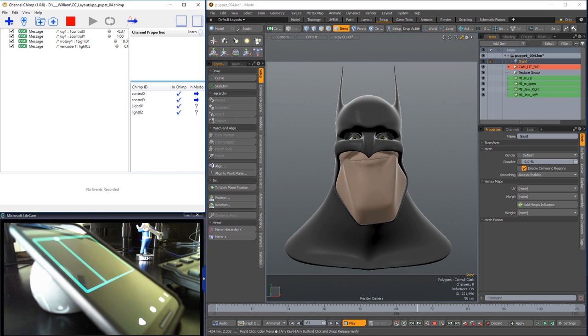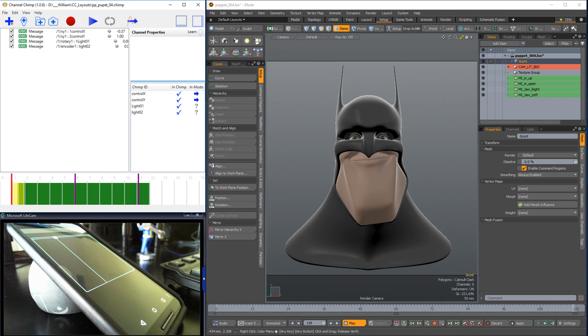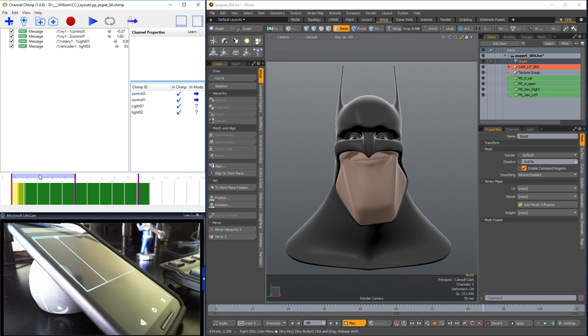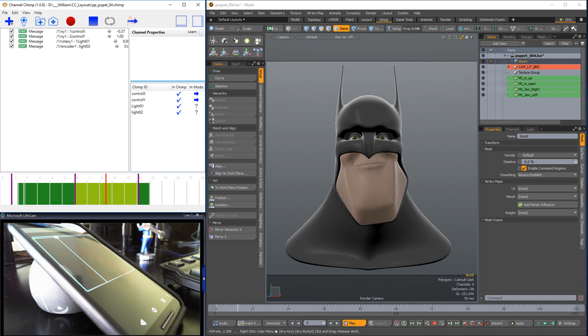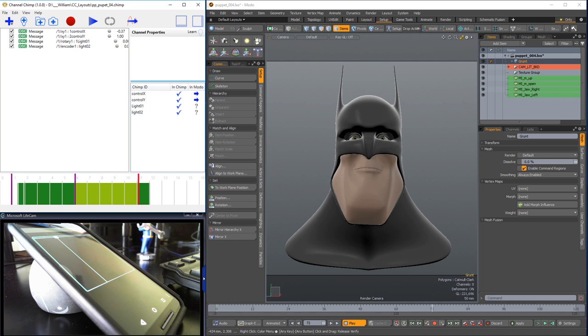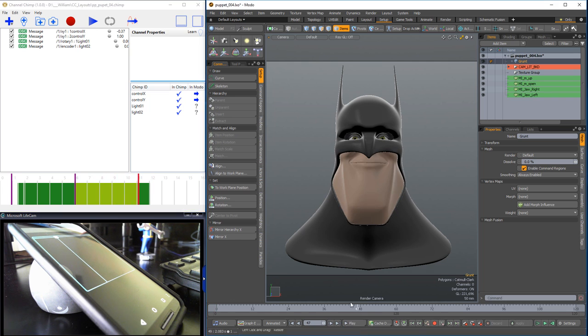With the recording completed, click stop to stop recording in Channel Chimp. Hover over the top of each take, click on the one you'd like to review and click play. Review all your takes and when you have one you're happy with, select it, stop the playback in Modo and click the send keys button.